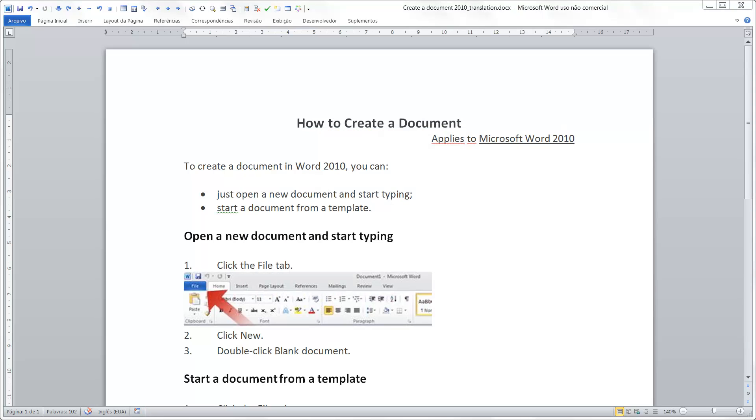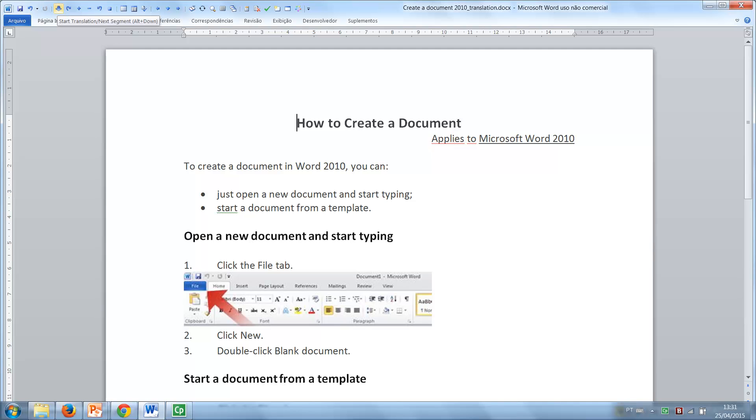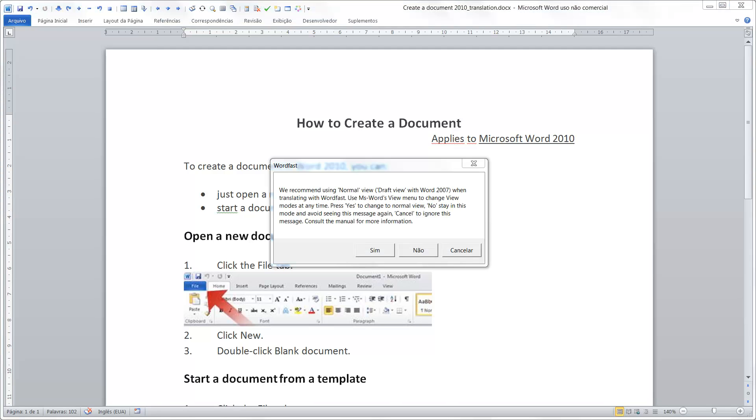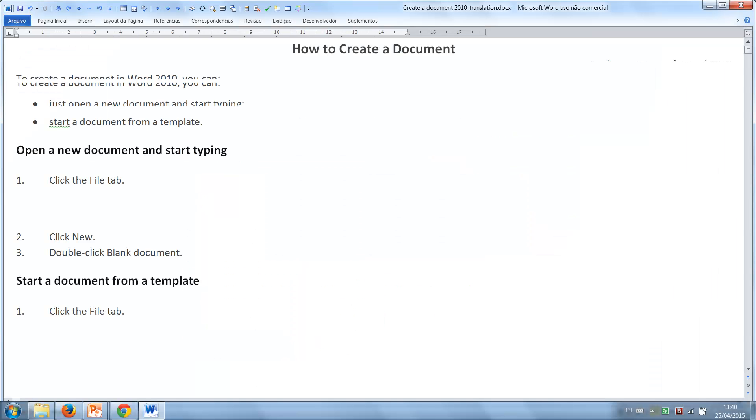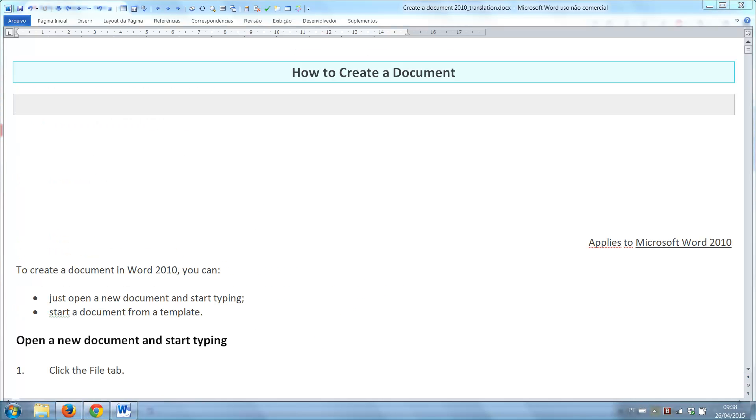Then, to begin your translation, you click the first Wordfast toolbar button or press Alt-Down Arrow. The first source segment then appears against a blue background and you must type your translation in the lower box and nowhere else.